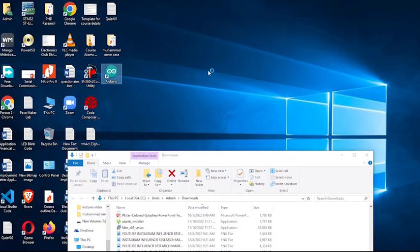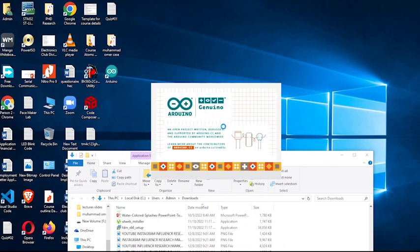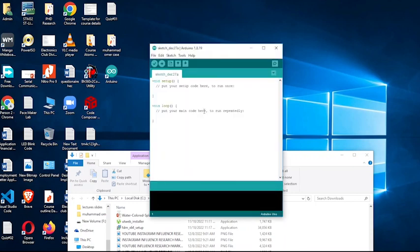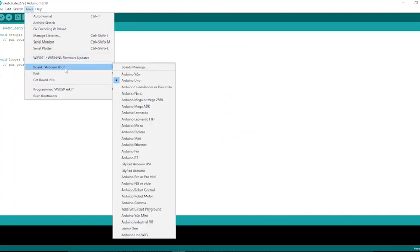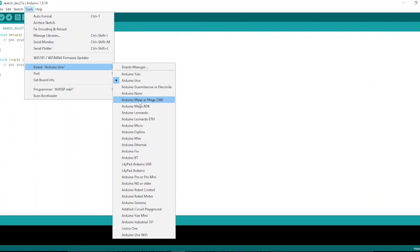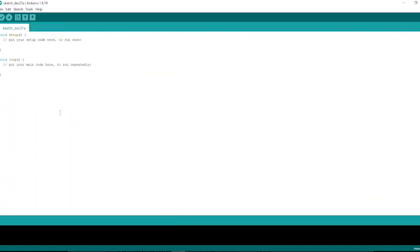Now we will open the Arduino IDE by clicking the icon on the desktop. We can select our desired board by clicking the Tools tab. In the Tools tab, scroll down to Board. Select your target board from the menu.